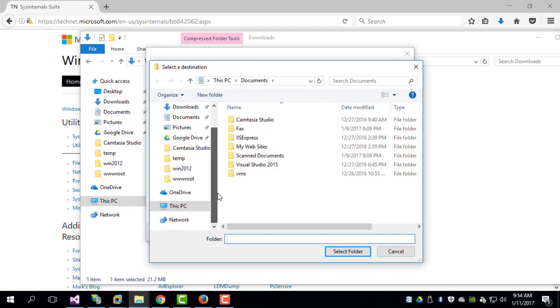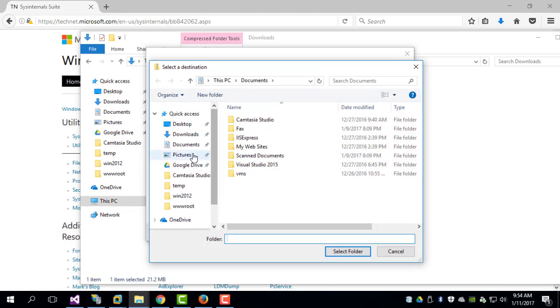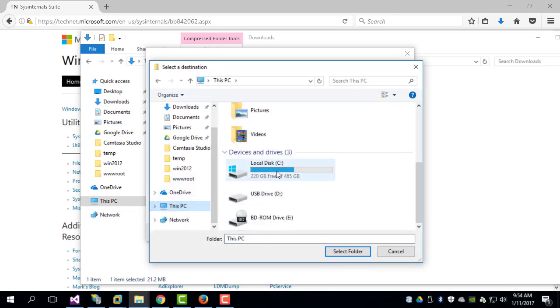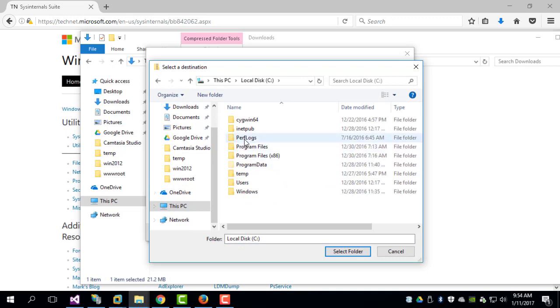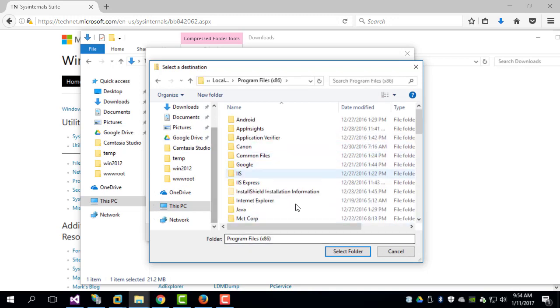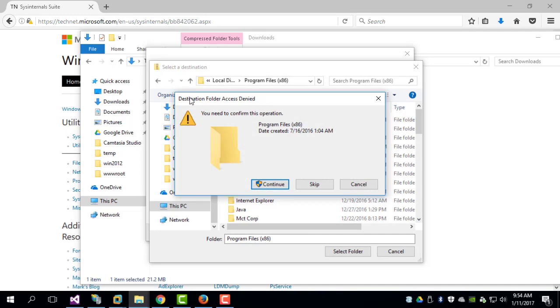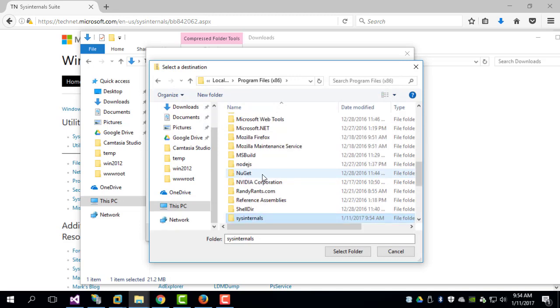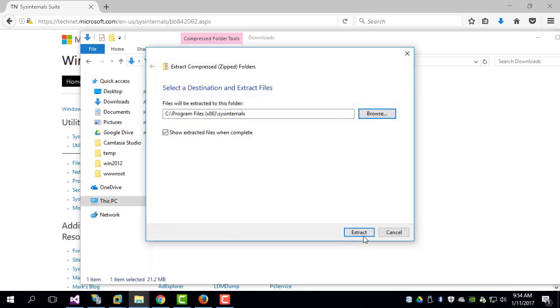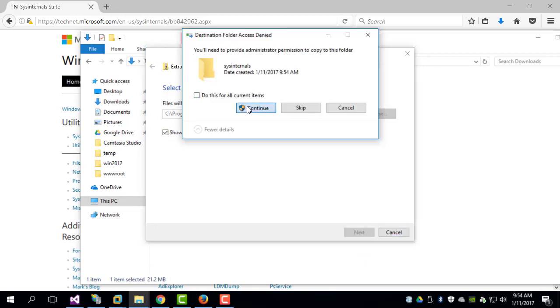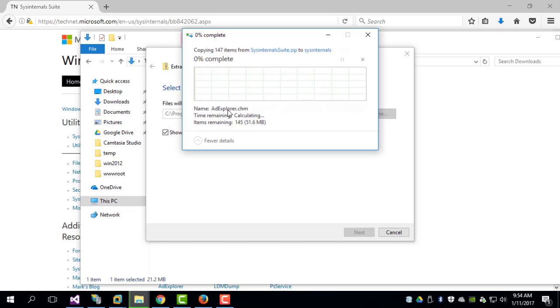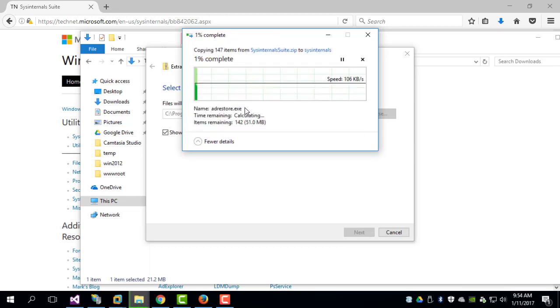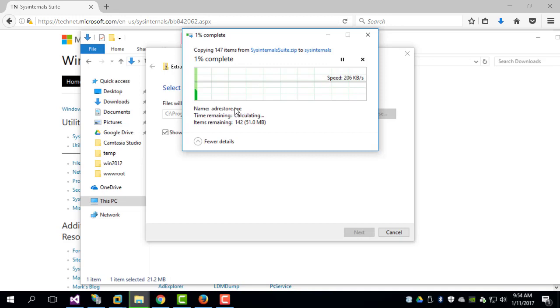Typically what I like to do is I would like to place it in the Program Files and I will create a new folder called sysinternals, and then I will select the folder and I will extract the contents. So once this is complete, we will also create an environment variable.